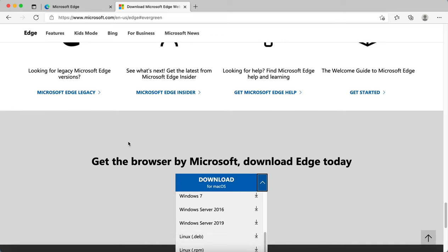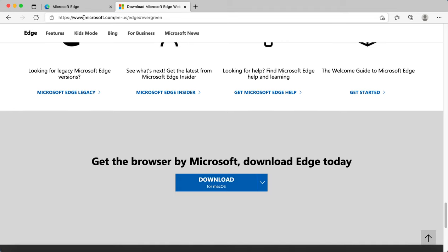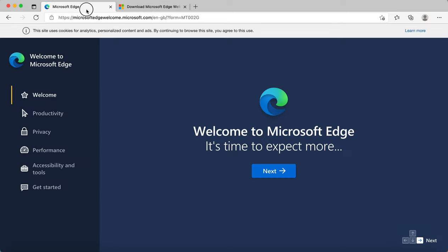Once you've downloaded it, your Microsoft Edge will load and it will look like this. You can use it like a normal browser, but you can also use it to listen and to annotate documents that you might already have saved.